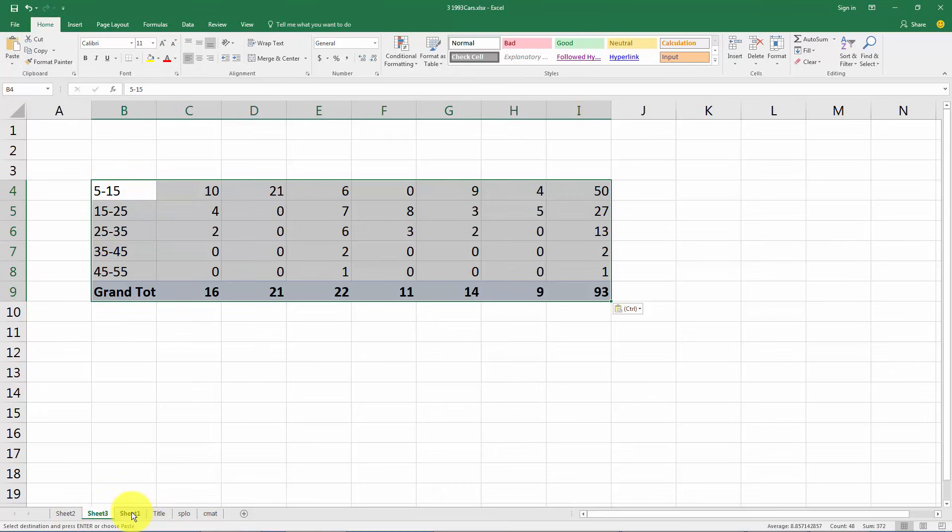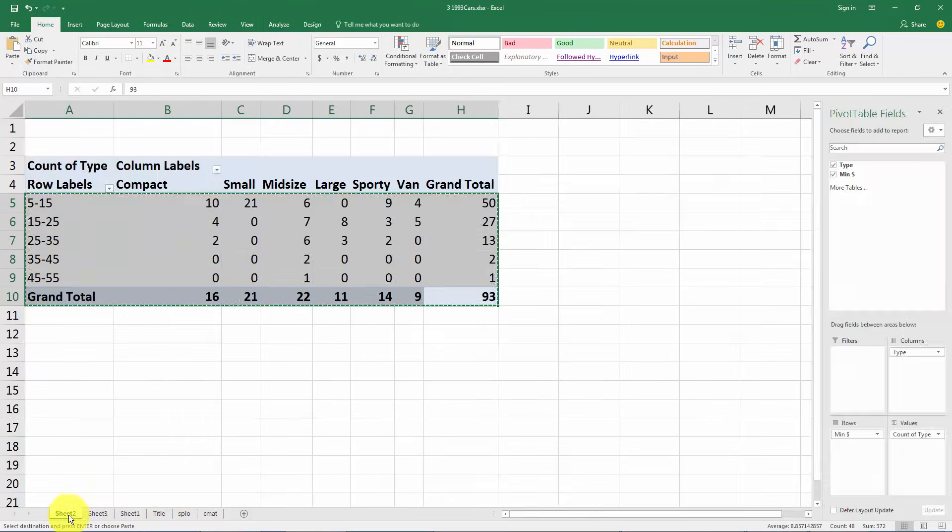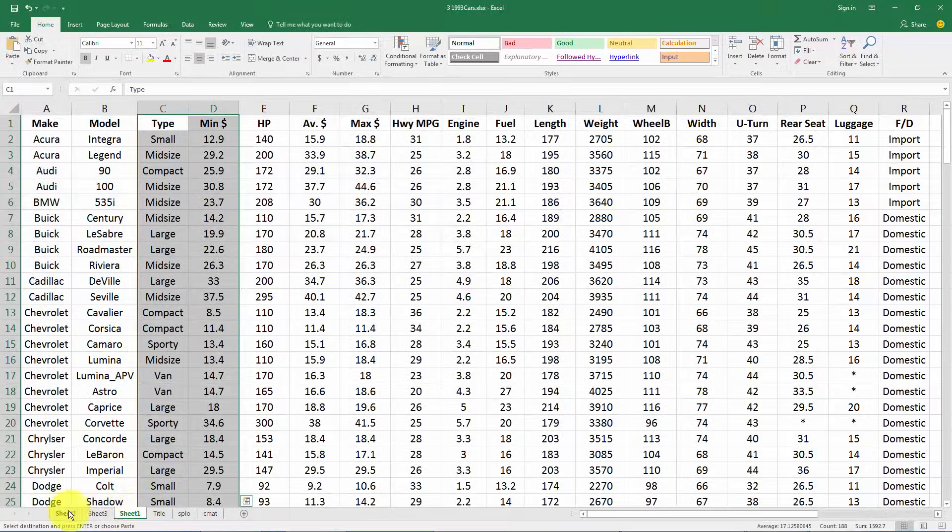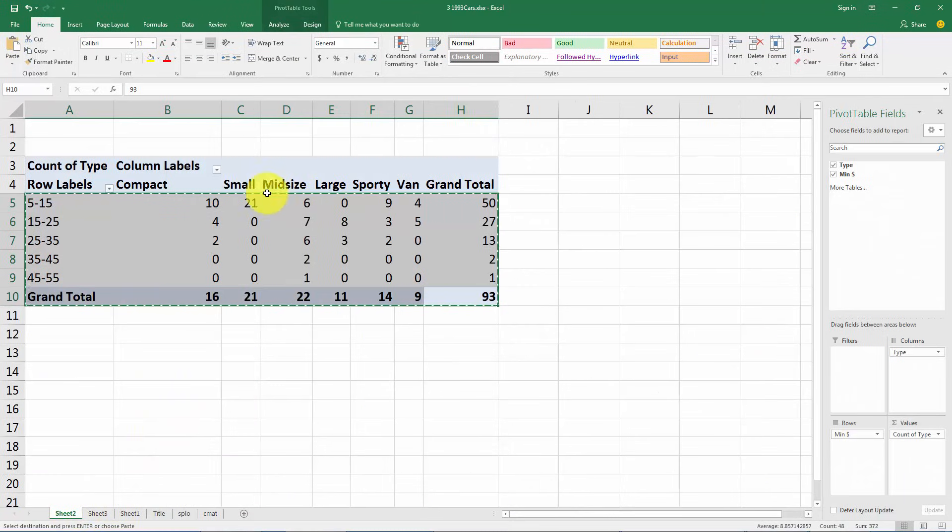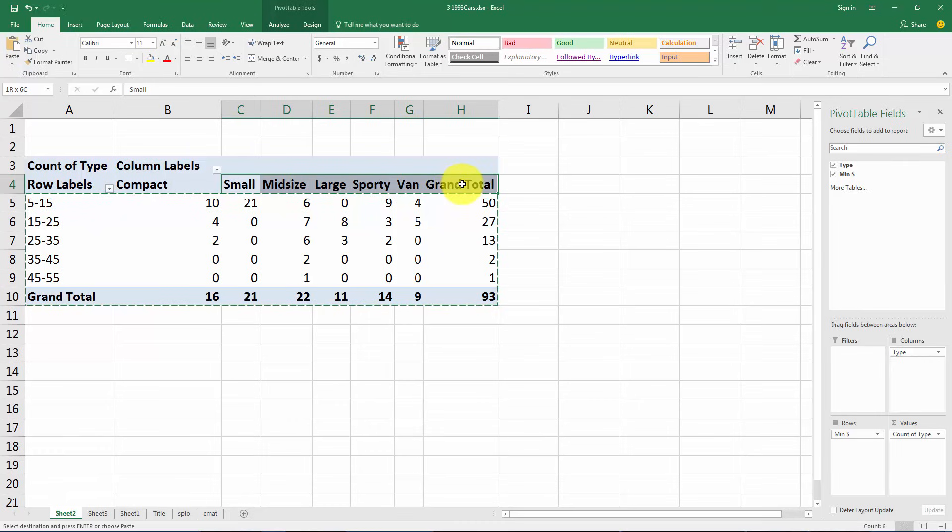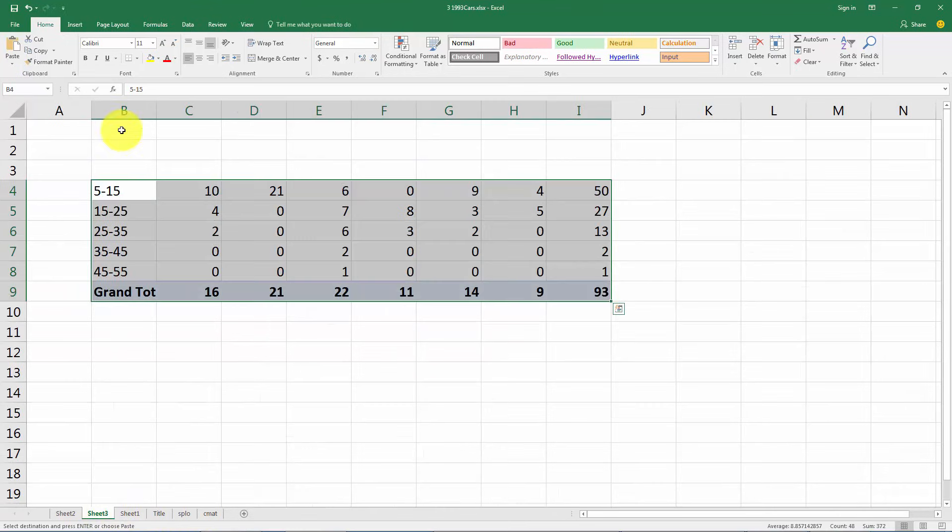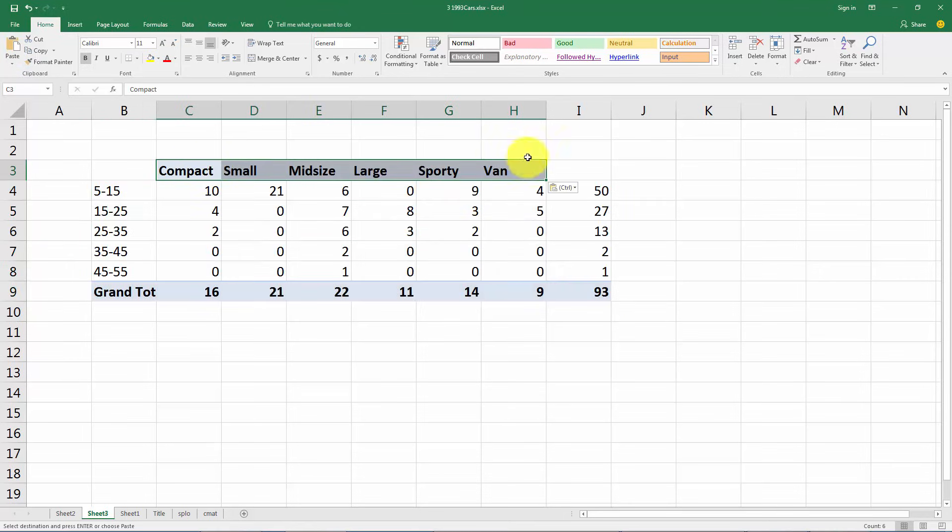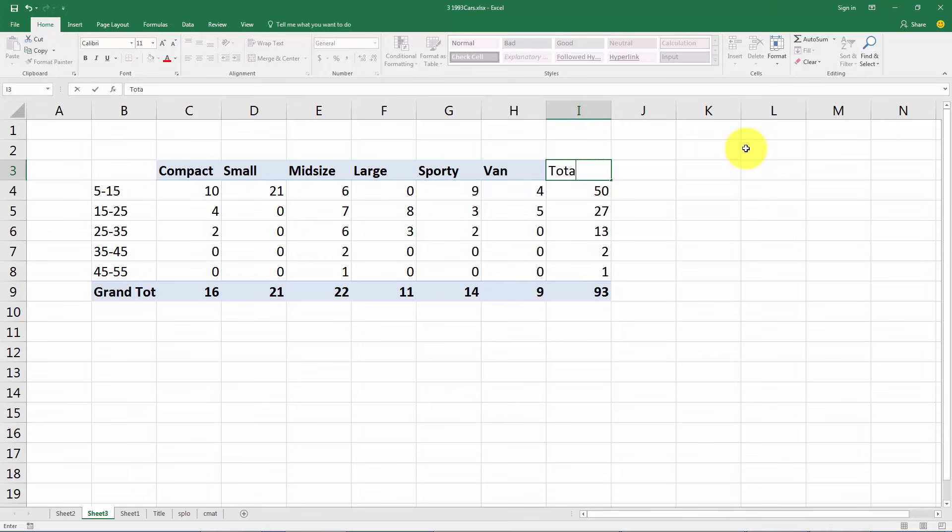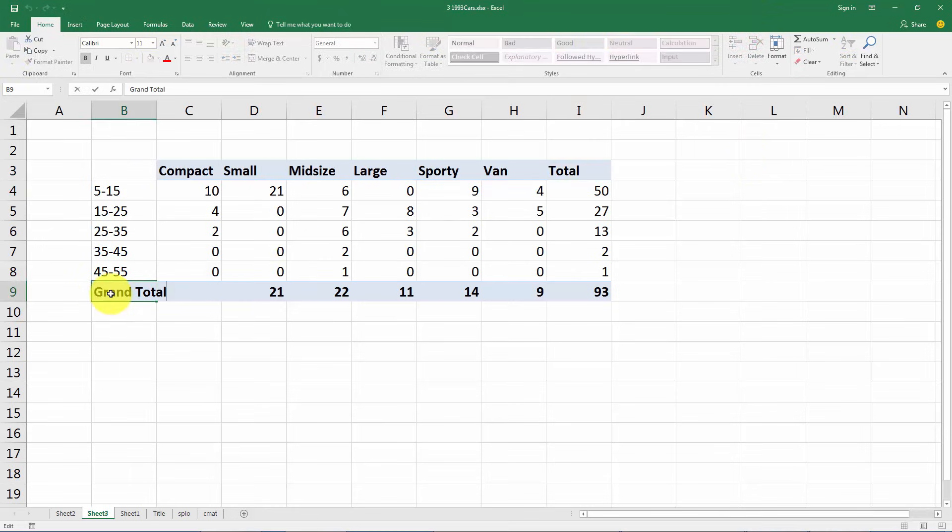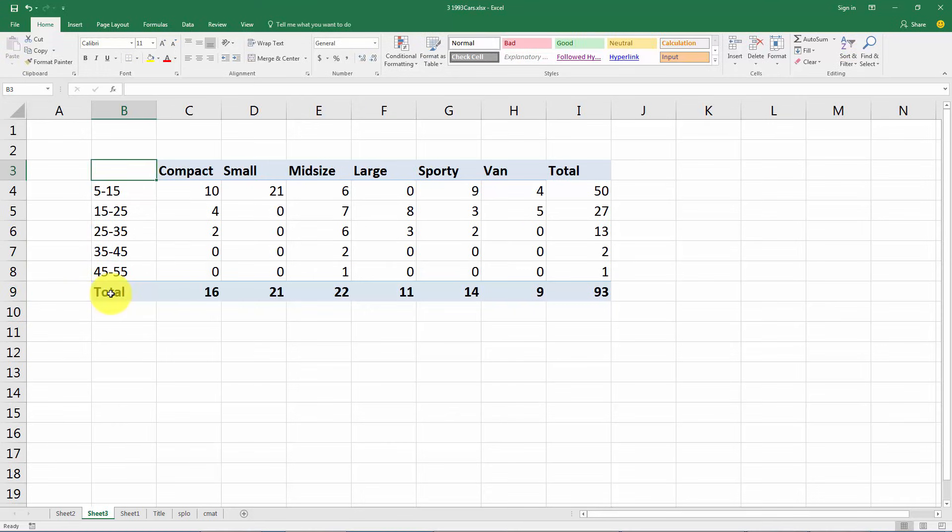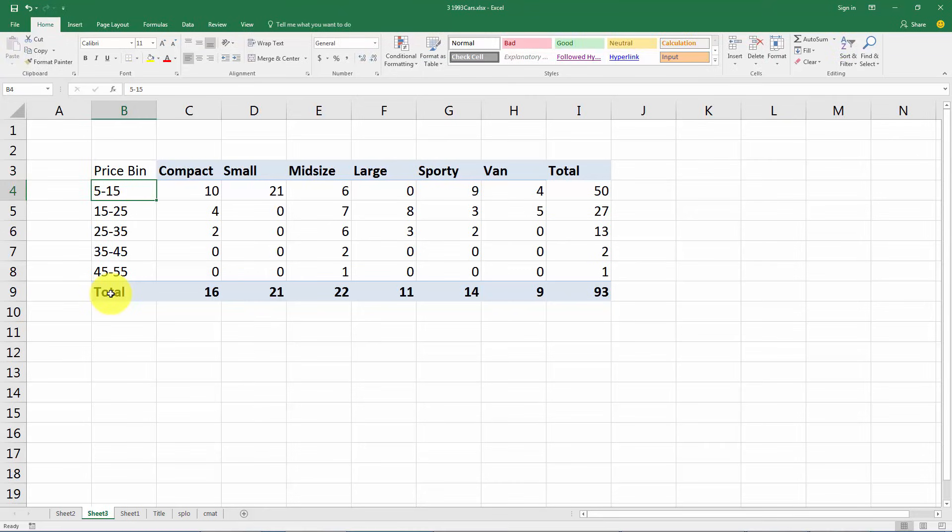So I'd recommend just copying the bottom part, control C, go to a new worksheet and paste those. Now let's see if we can actually copy those labels here with compact, small, mid-size, sporty and van, that would just save us a little bit of typing. Yeah there we go. And then total, I don't like the word grand total, I don't understand what's grand about it, it's just a total. And here we might call this price bin instead of row labels because if you're showing someone this table they're not going to know that these represent prices.